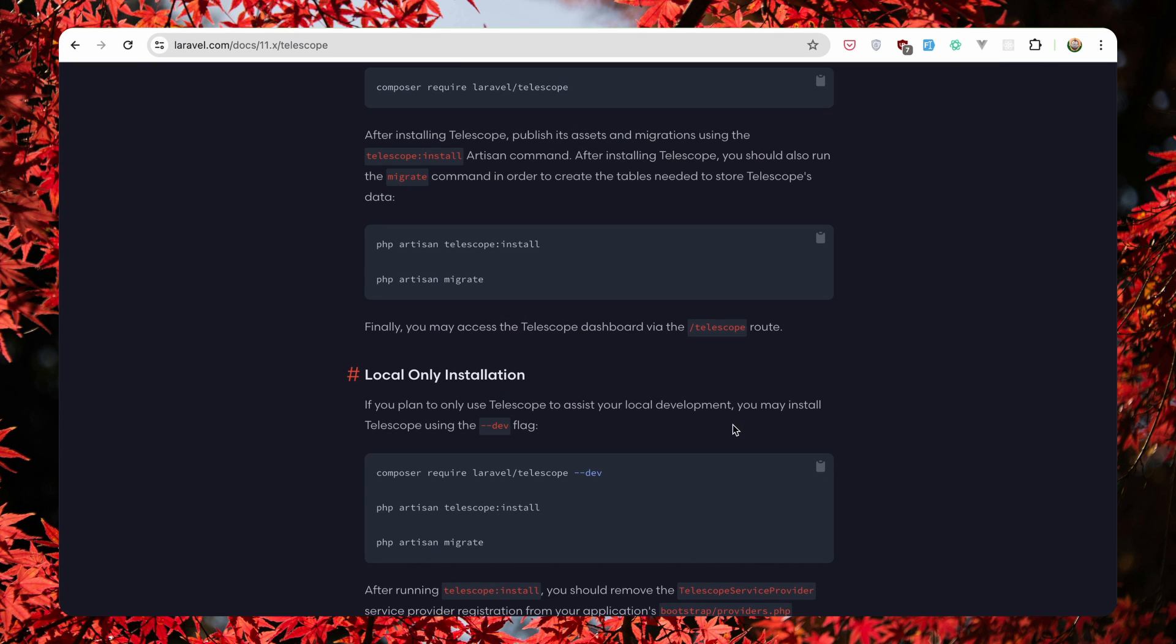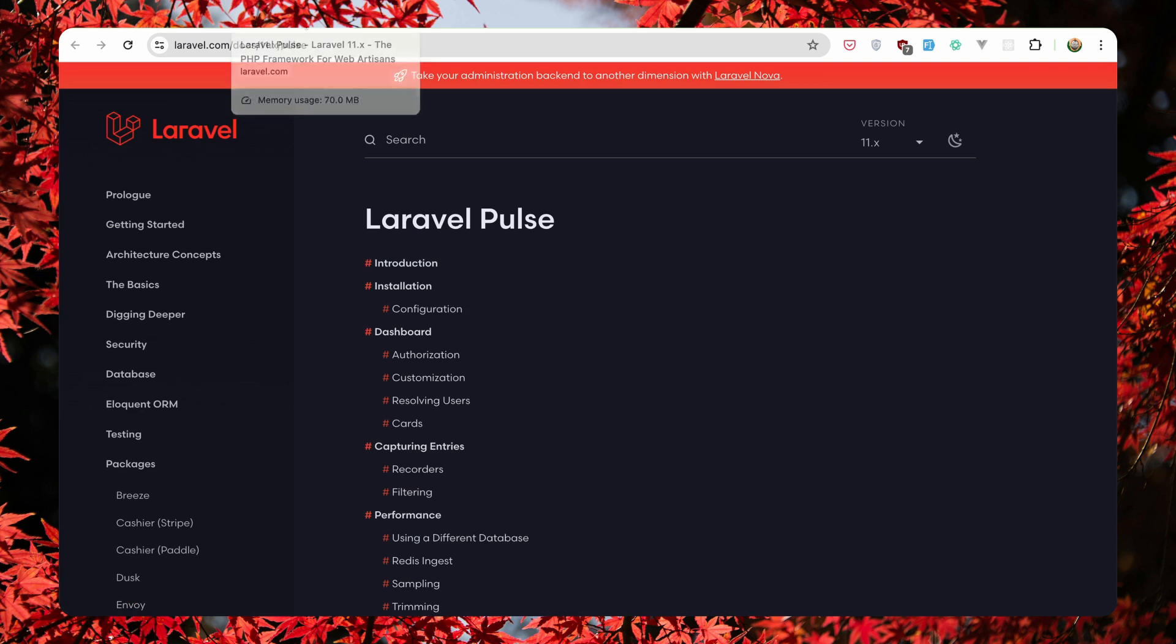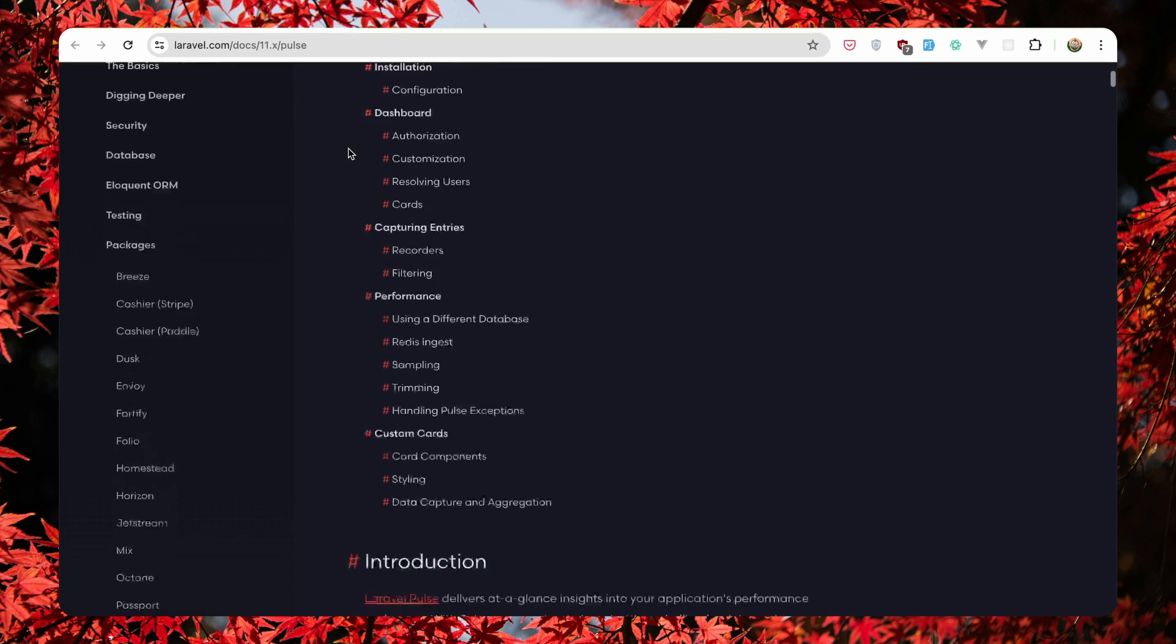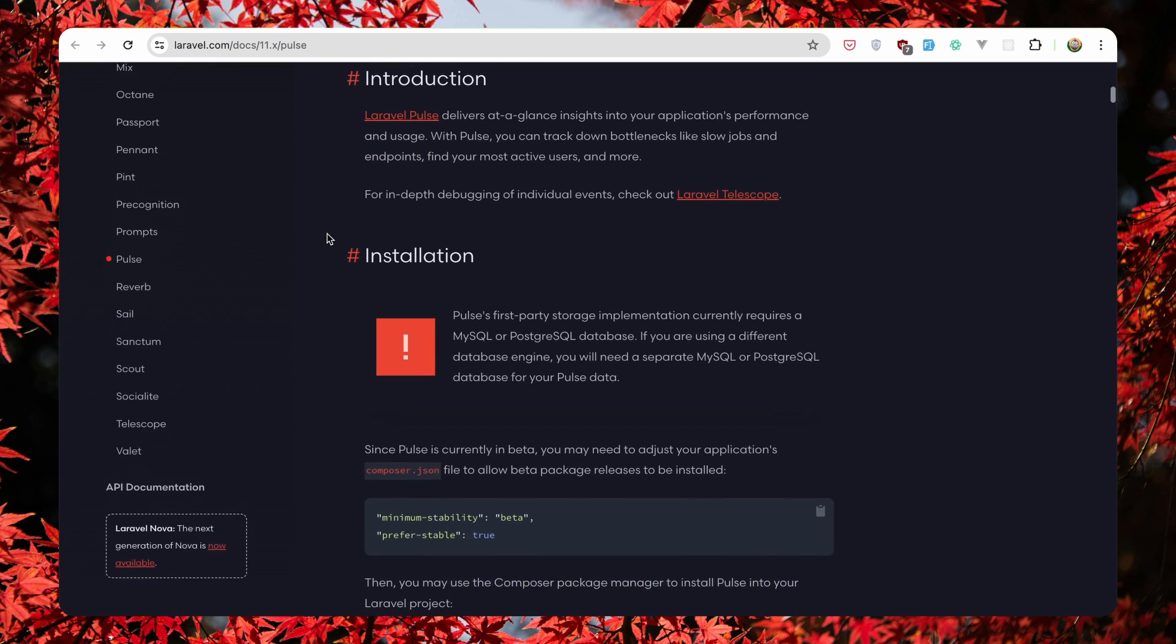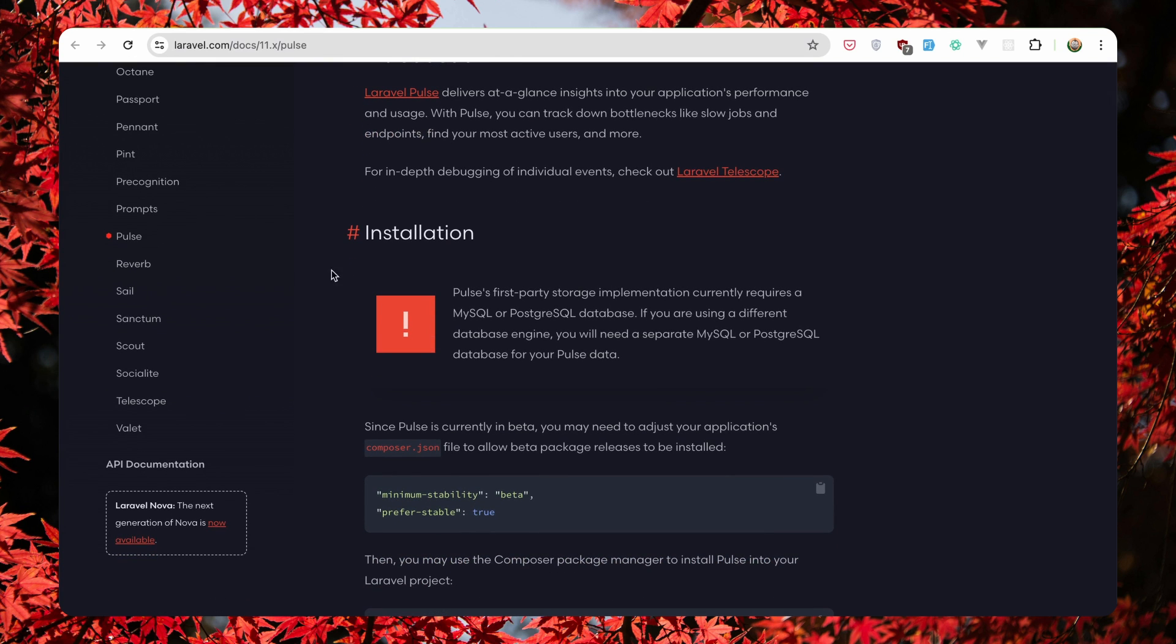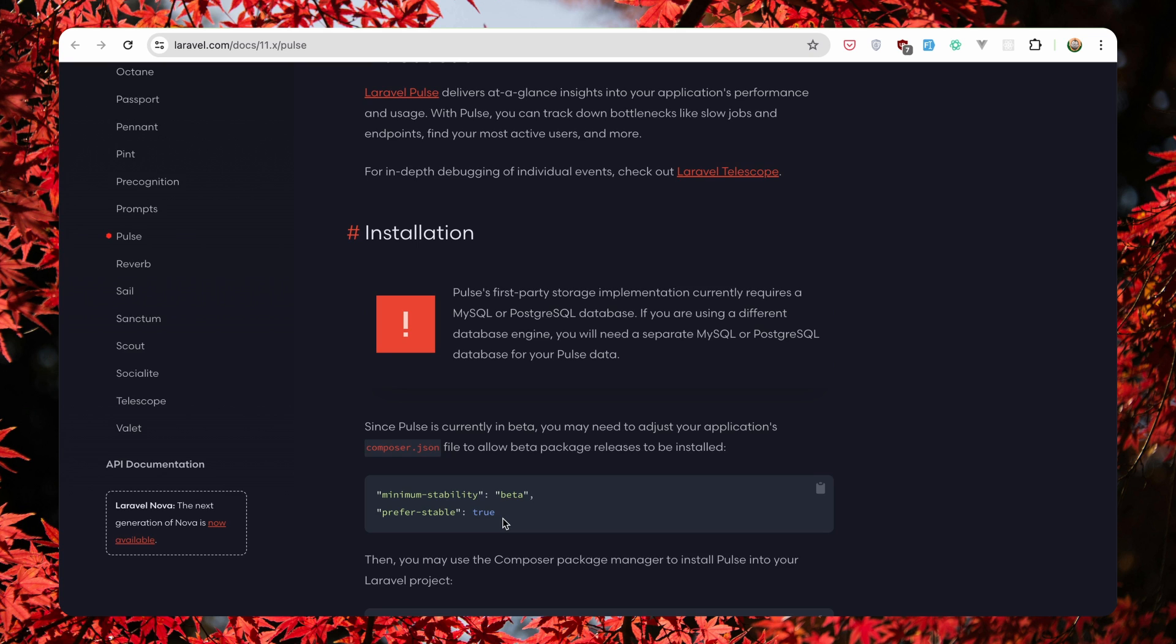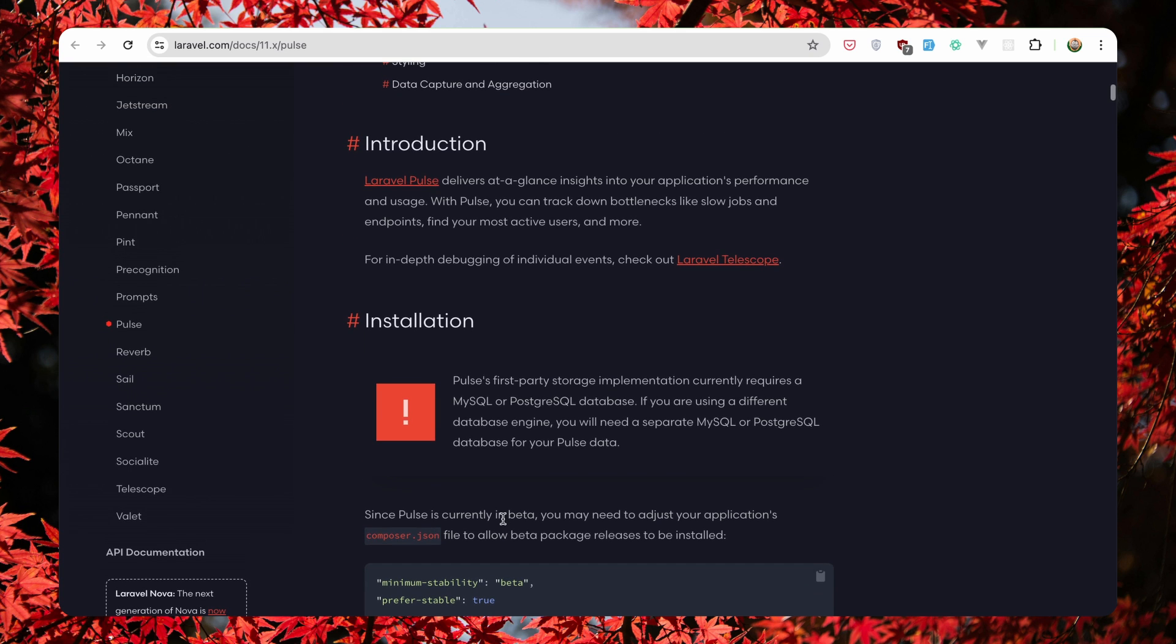Next let's install, I have open here the Laravel Pulse, but because this is not stable yet, so since Pulse is currently in beta you may need to adjust your application's composer.json. So we need to change the minimum stability to beta and also the preferred stable to true. For that I'm not going to install, but when this is in stable version I'm going to install this package also.